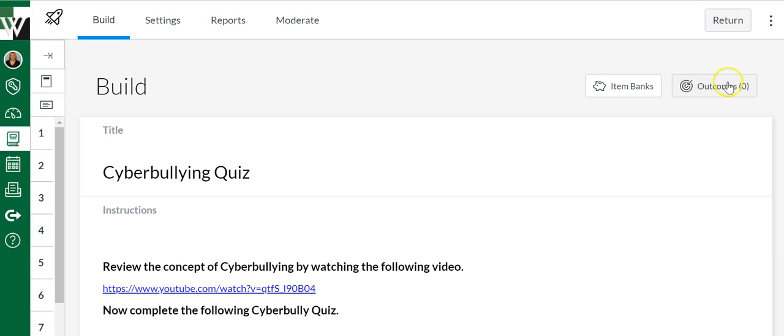So we've migrated an old quiz into the new quiz essentially. Now we can edit it. I hope you enjoy the new Quizzes.Next feature.